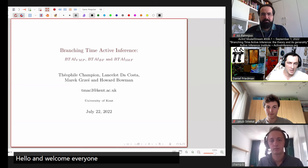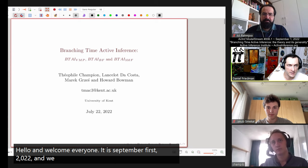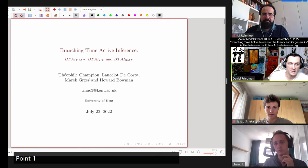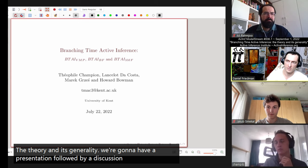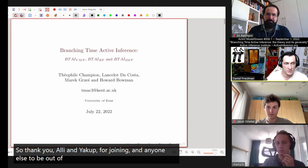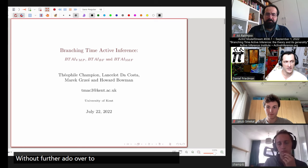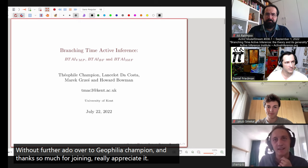Hello and welcome, everyone. It is September 1st, 2022, and we are here in model stream number 6.1. We're going to be discussing branching time active inference, the theory and its generality. We're going to have a presentation followed by a discussion. Thank you, Ali and Jakob for joining and anyone else adding their questions in the live chat. Without further ado, over to Theophile Champignon. Thanks so much for joining.